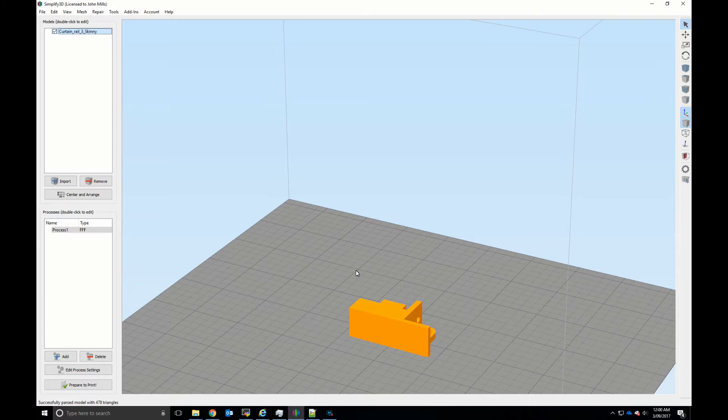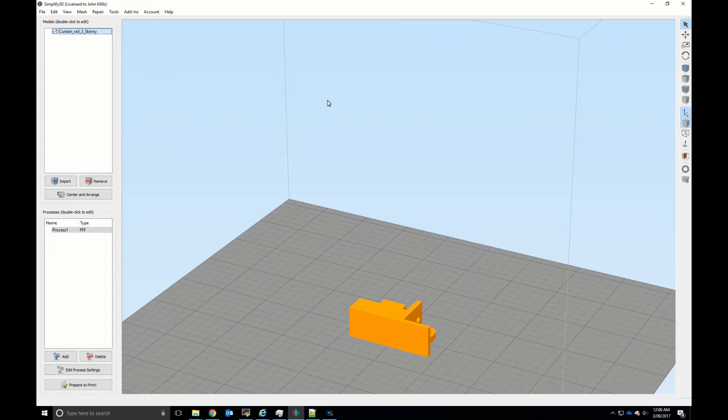If you haven't used Simplify 3D before you probably think okay I need to rotate this. Now when you look at these controls on the right hand side here on this toolbar and go through the menu looking for rotate, you're not gonna find the tool that you need.